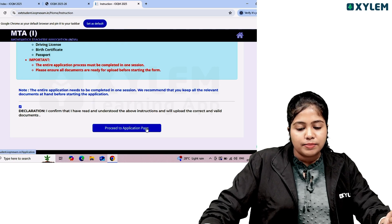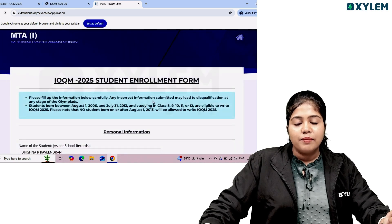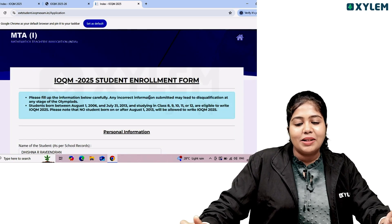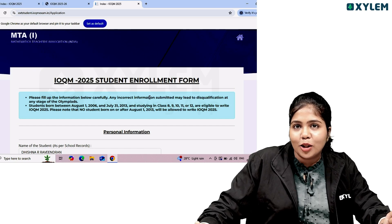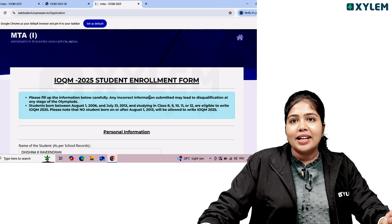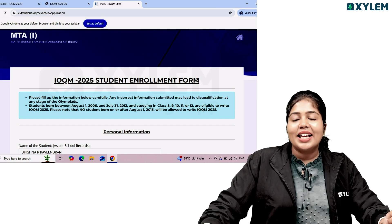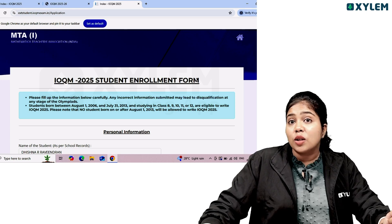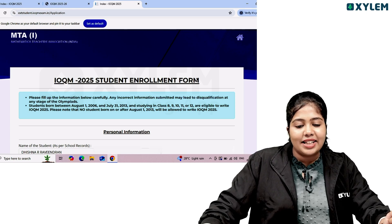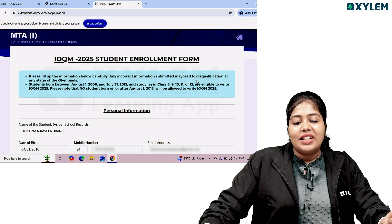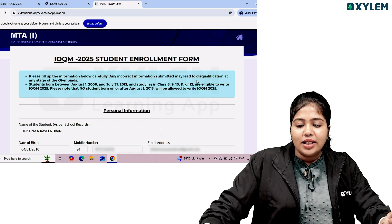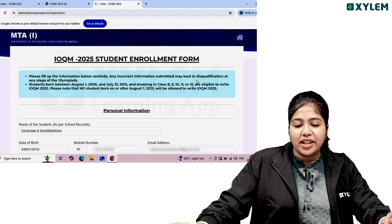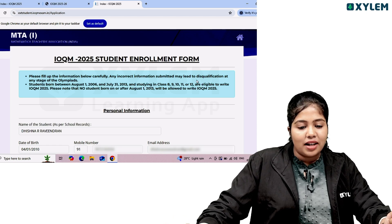The declaration states: I confirm that I have read and understood the information and will upload the correct and valid documents. If you agree, go to the application page and click on 'Proceed to Application.' Please fill up all information below carefully — any incorrect information submitted may lead to disqualification at any stage of the Olympiad.